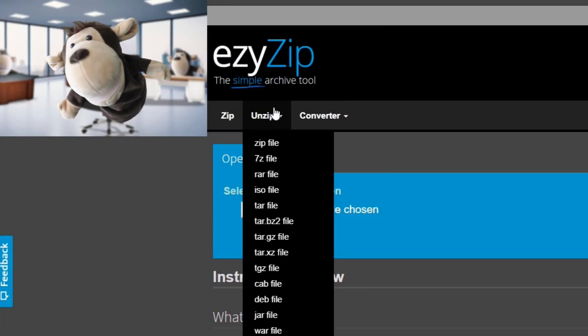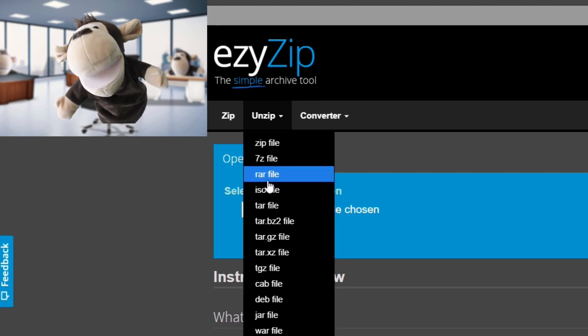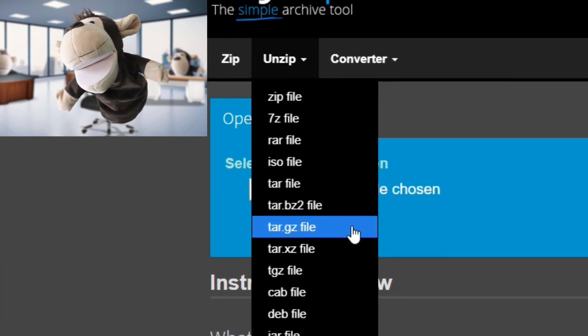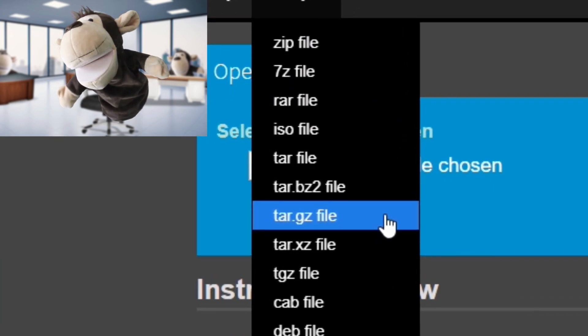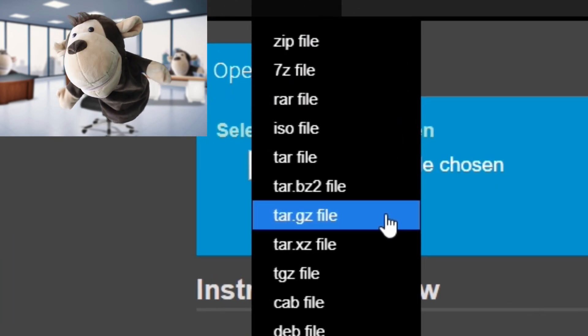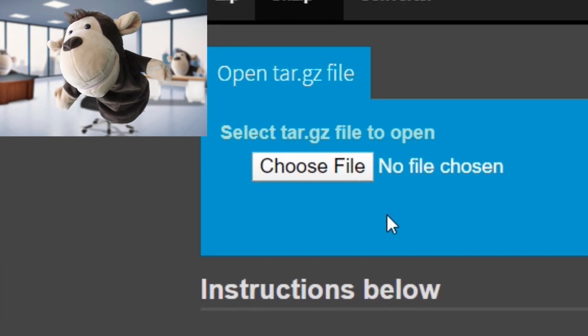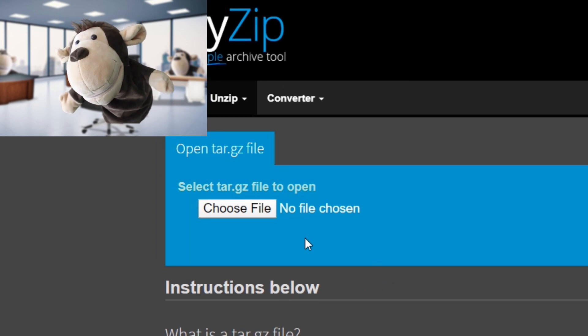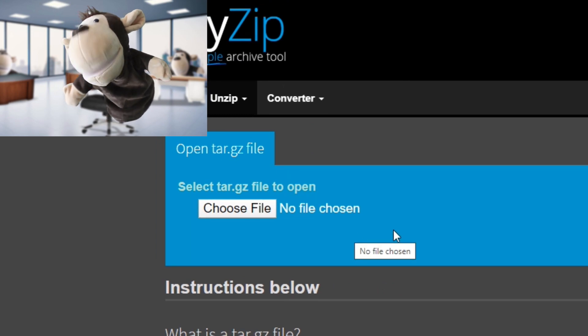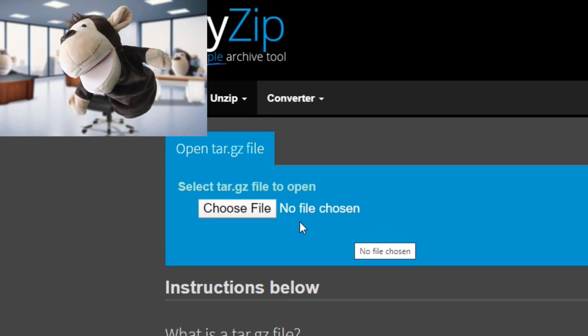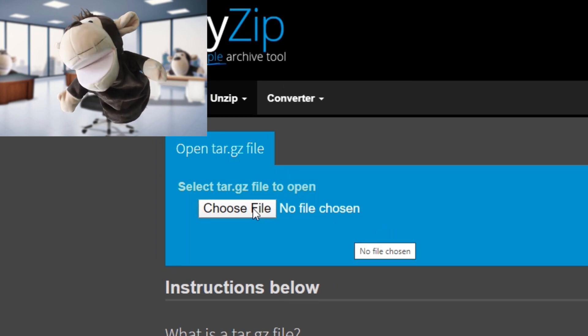First, navigate to the open tar.gz file page on ezzip.com. Now, select the file you wish to extract.